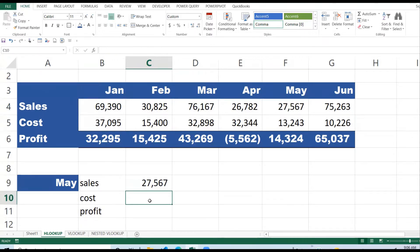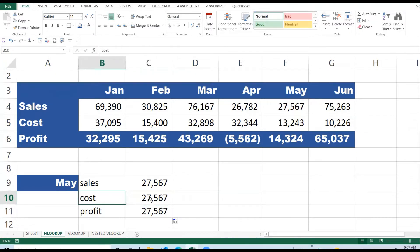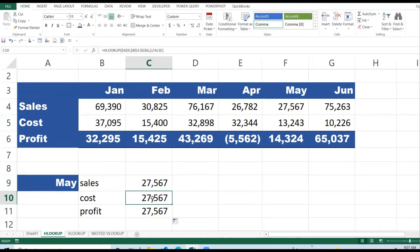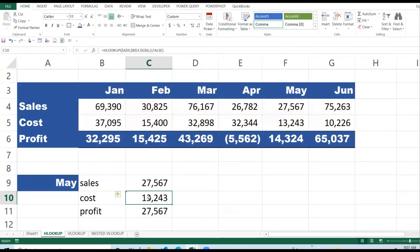Next I can copy the formula down and make amendments. For Costs, the only thing that changes is the row index. The lookup value is still in A9, the table array is still the same. The row index for Costs: row one is months, row two is Sales, row three is Cost — so I change the row index to 3. The cost for May is 13,243.